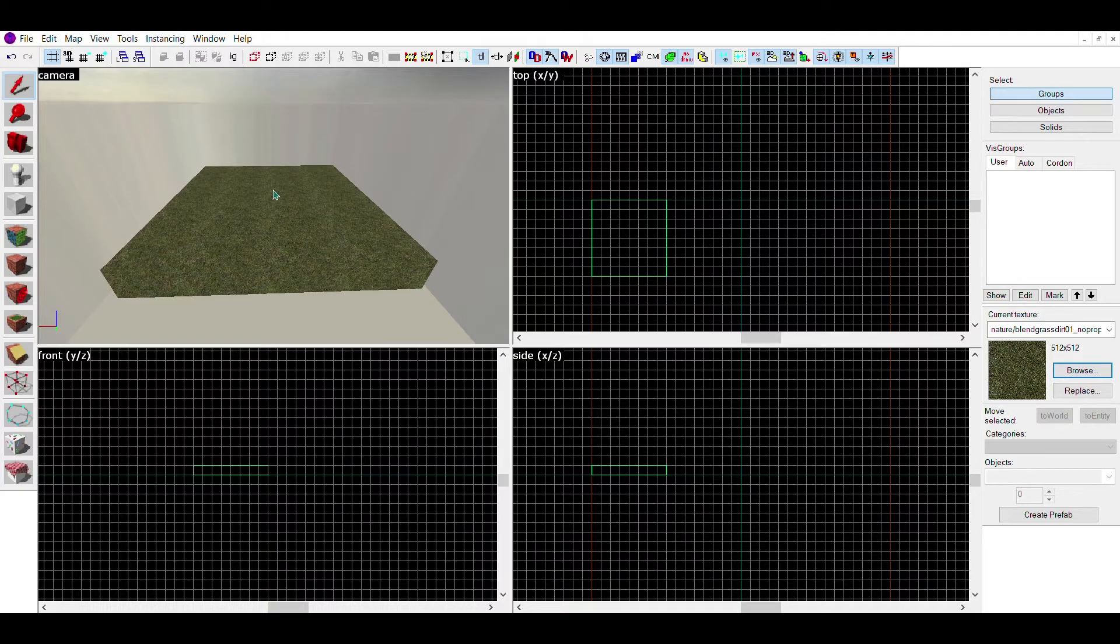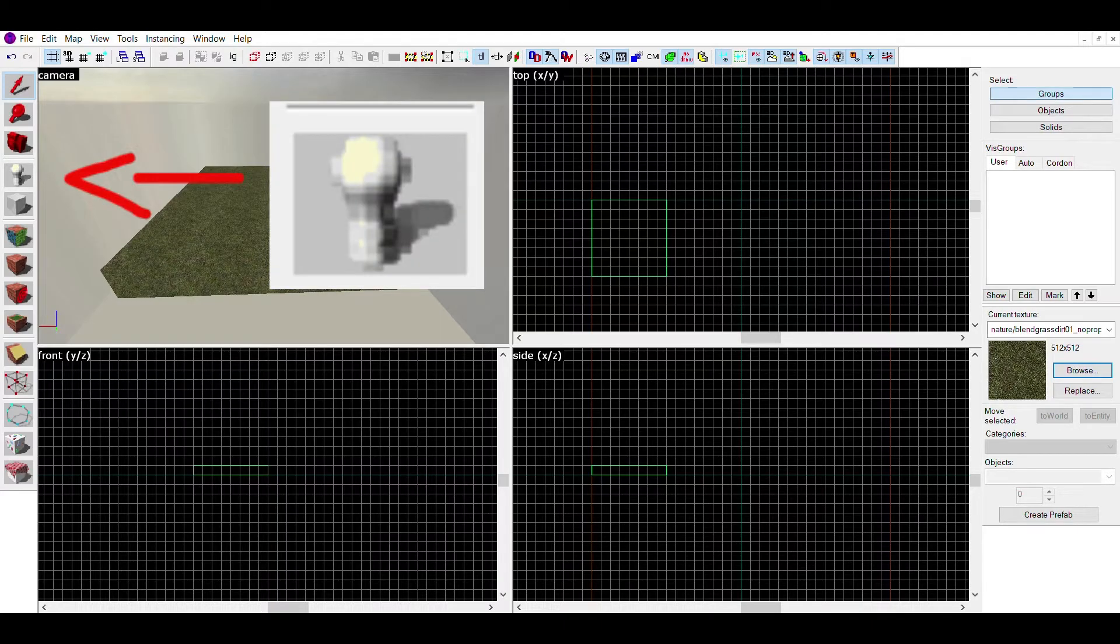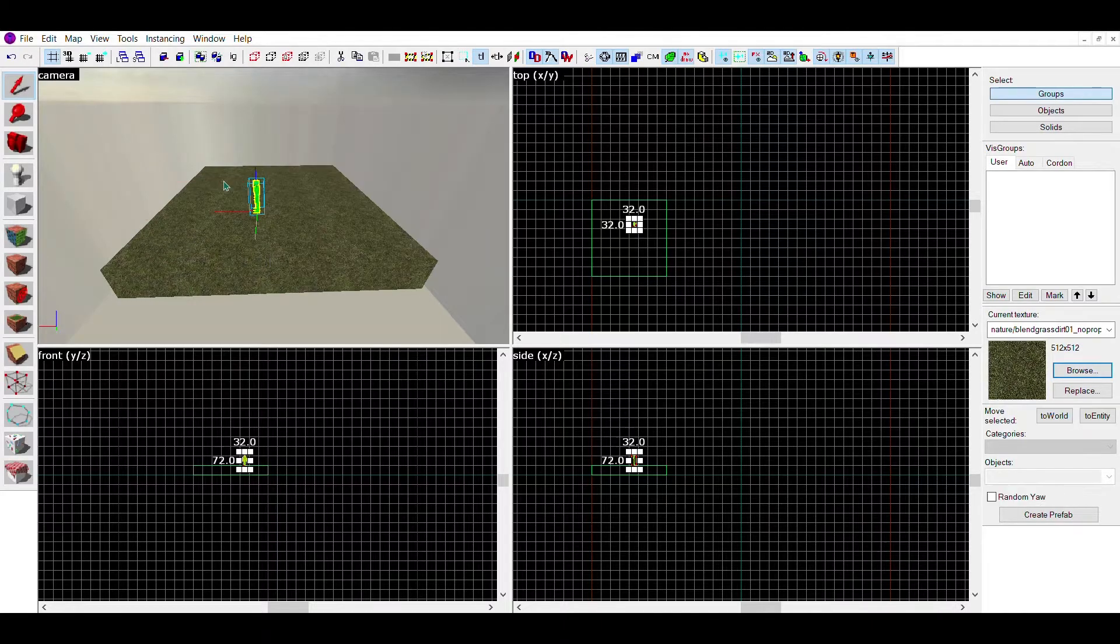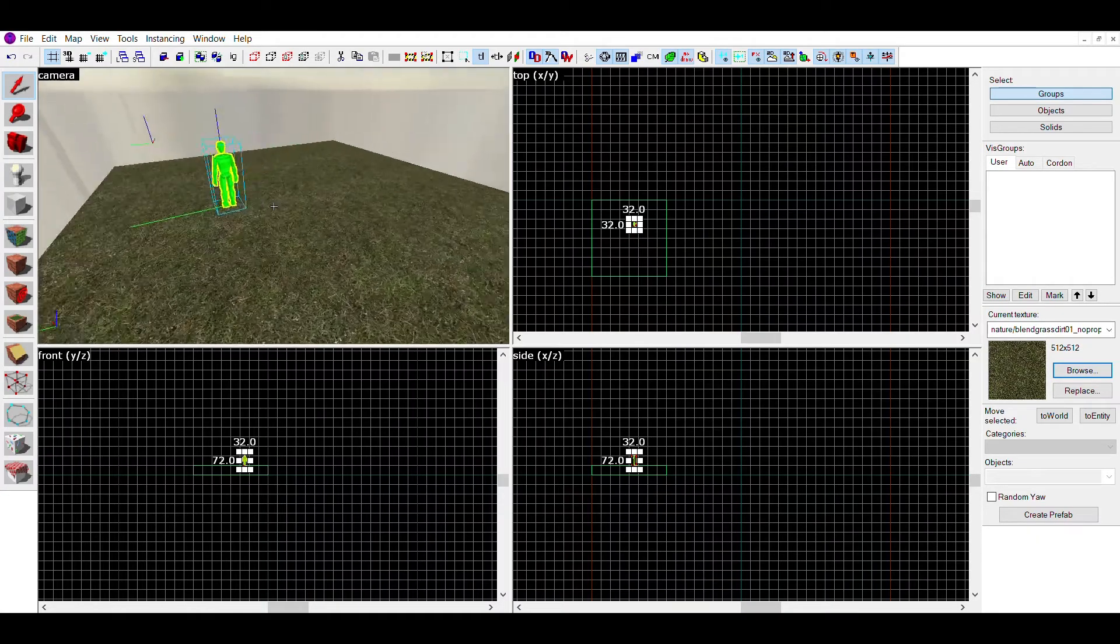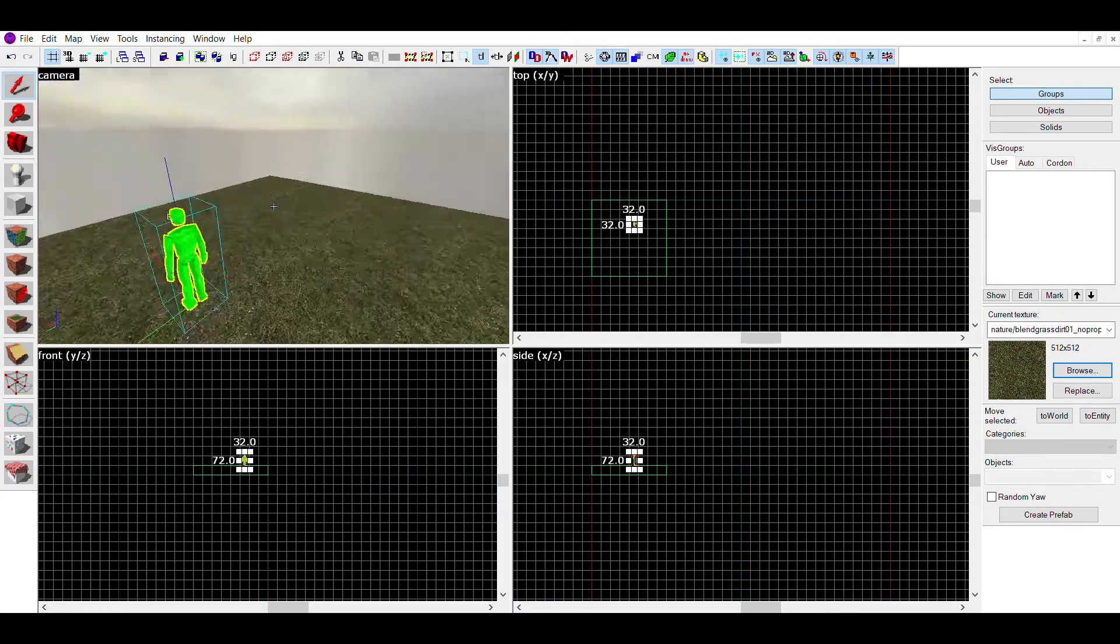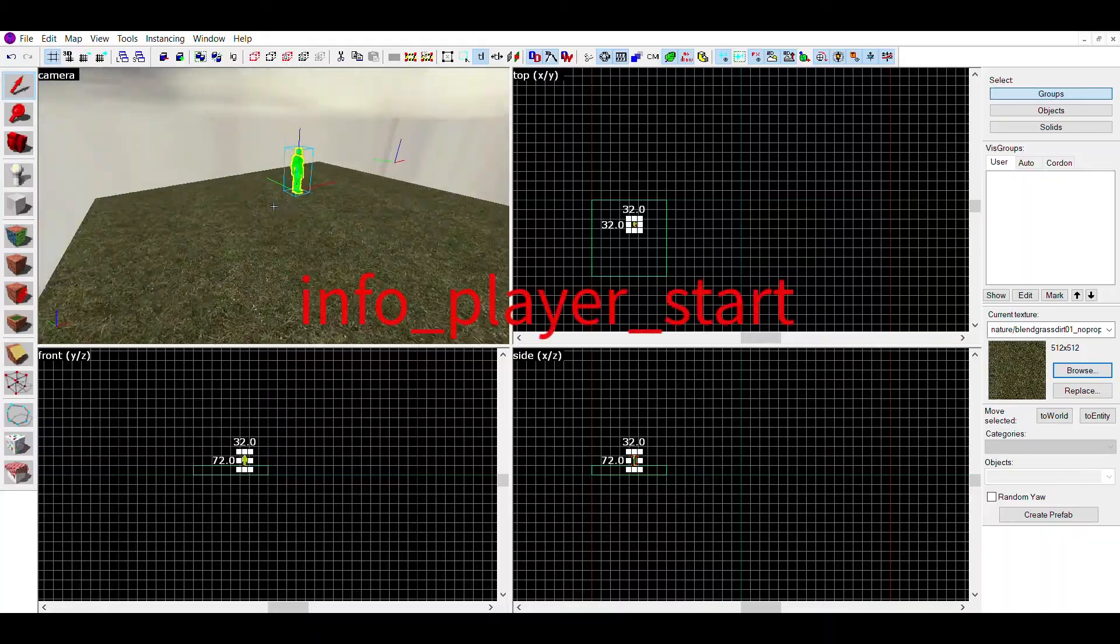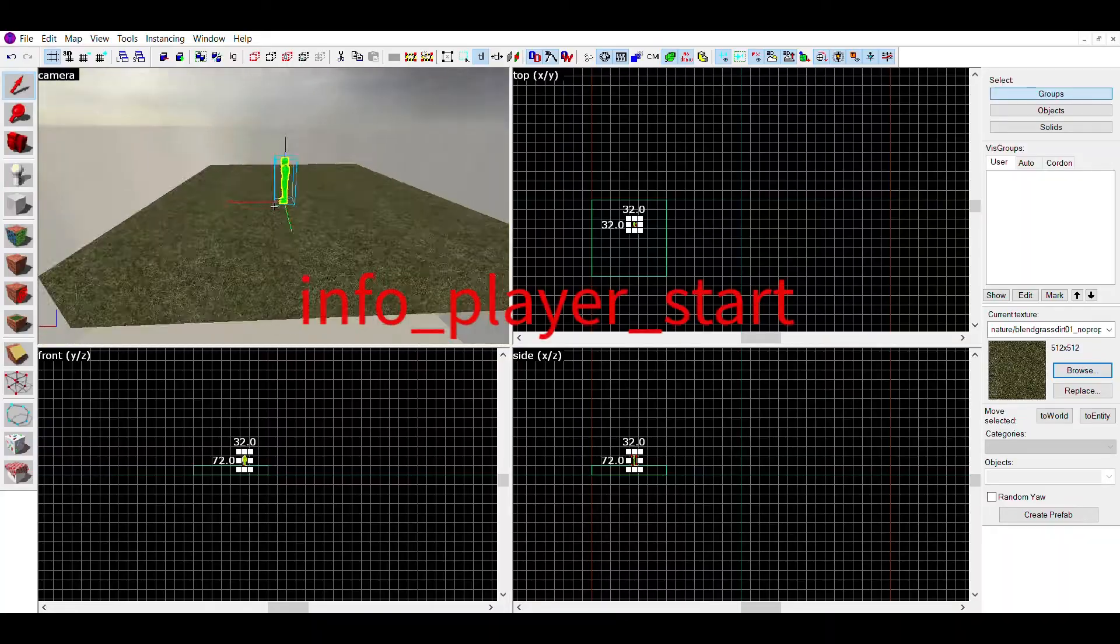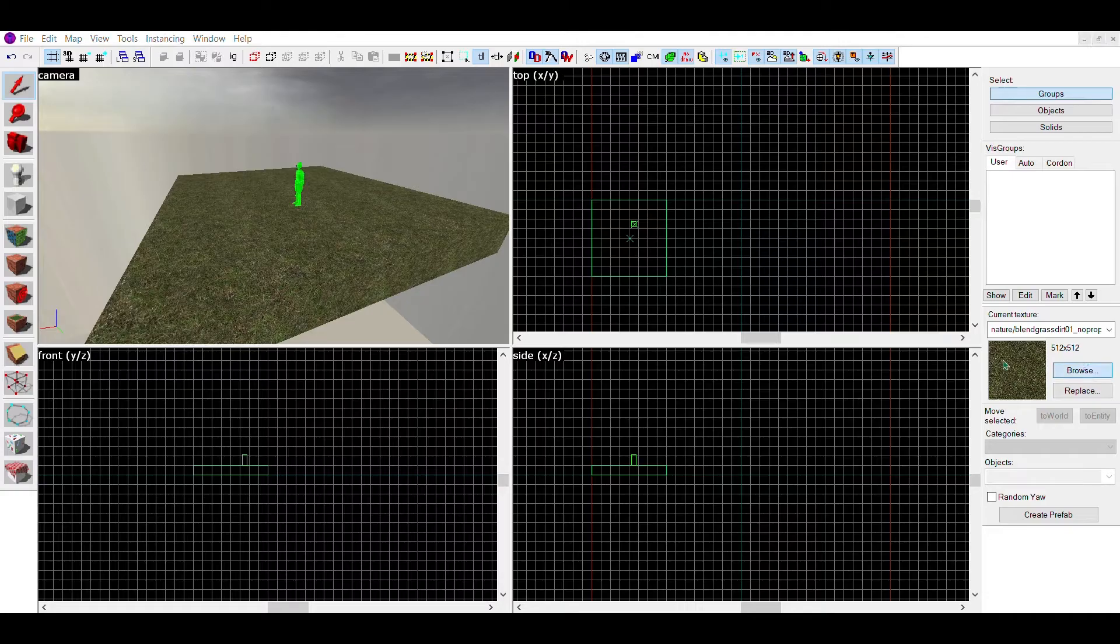Next, look back onto the sidebar and click on this button. Then click on your square. This should make a small green man. This is an entity and as of right now, an info player start. This is where the player will spawn when they enter your map. As of right now, your map is just a single grass square.